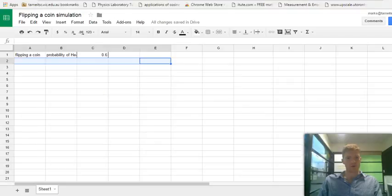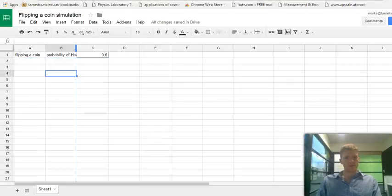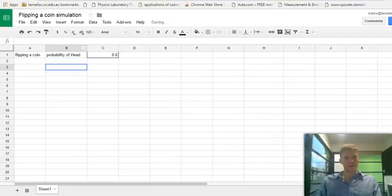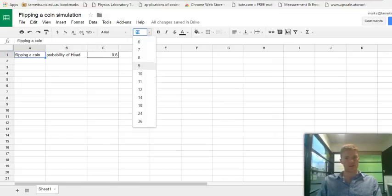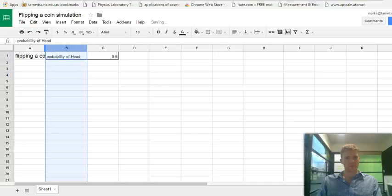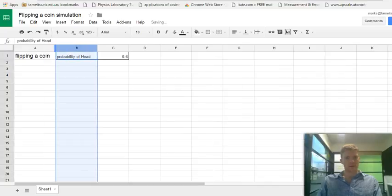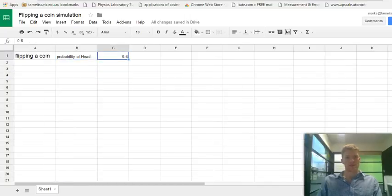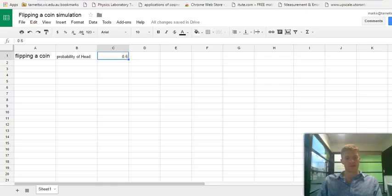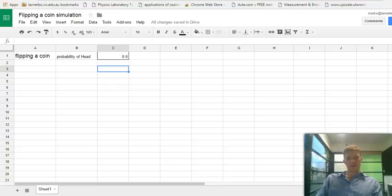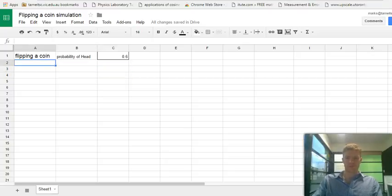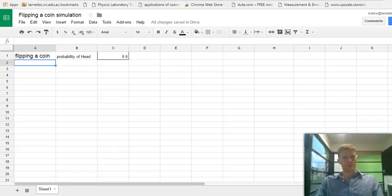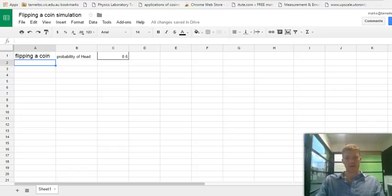So in our Google Sheet, first we're interested in for our problem here, we're flipping a coin a number of times. We want to first identify a cell that's going to be our probability of flipping a head. So there's our probability for flipping a biased coin.